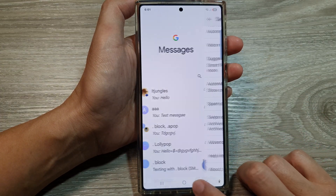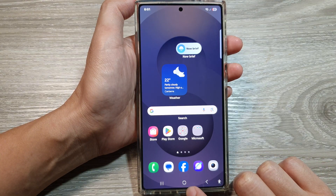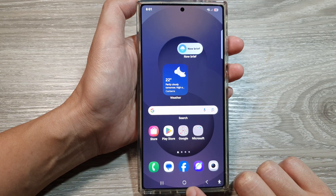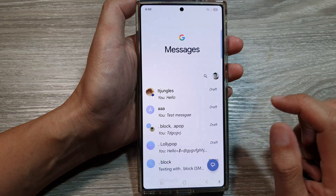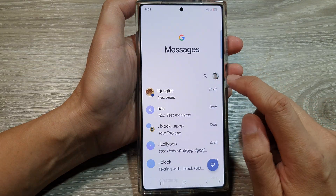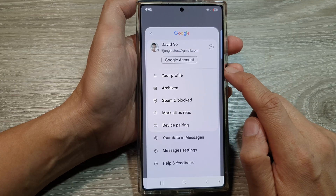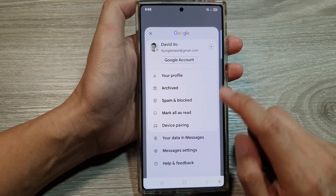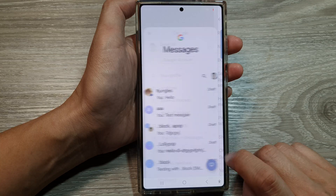First, let's go back to the home screen by tapping on the home button at the bottom of the screen. From the home screen, open up the text messages app, then tap on your profile picture at the top. From the pop-up menu, go down and tap on Messages Settings.